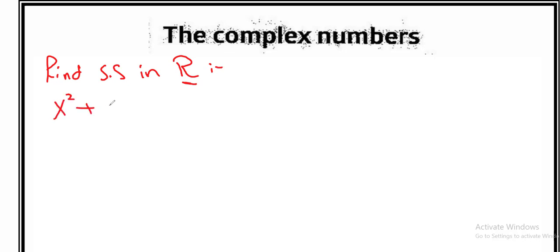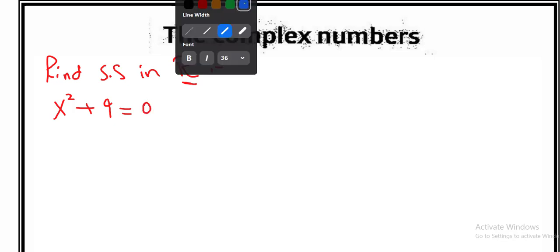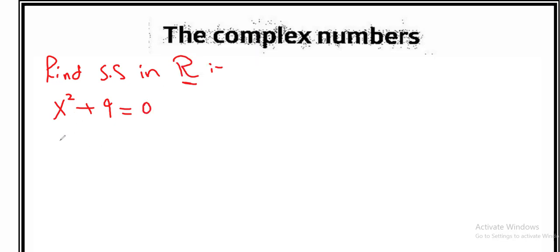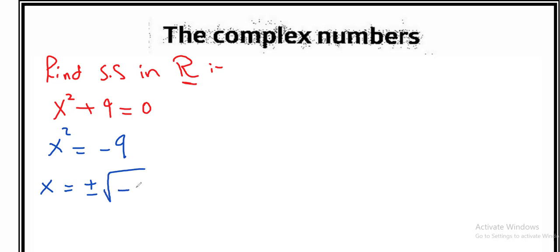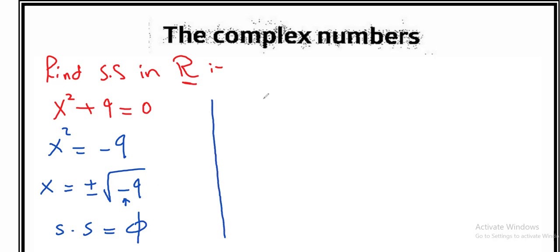x² + 9 = 0. Who can find the solution set of this? x² = -9. Is it right? x = ±√(-9). We said before we can't find the root of a negative number. So here the solution set will be empty. But we want to find a solution for finding the answer with a negative under the root. How can we find the answer with a negative under the root?